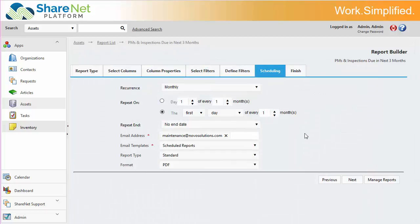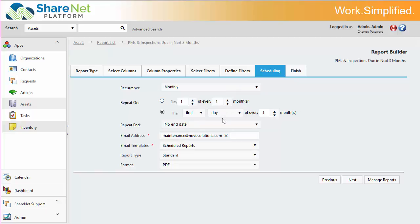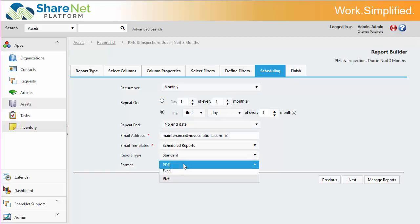One nice capability about a reporting system is that you can actually schedule reports. So here we're scheduling this report to show us the next PMs coming up. And we can run that on the first day of every month, send that to an email address in PDF or Excel format.